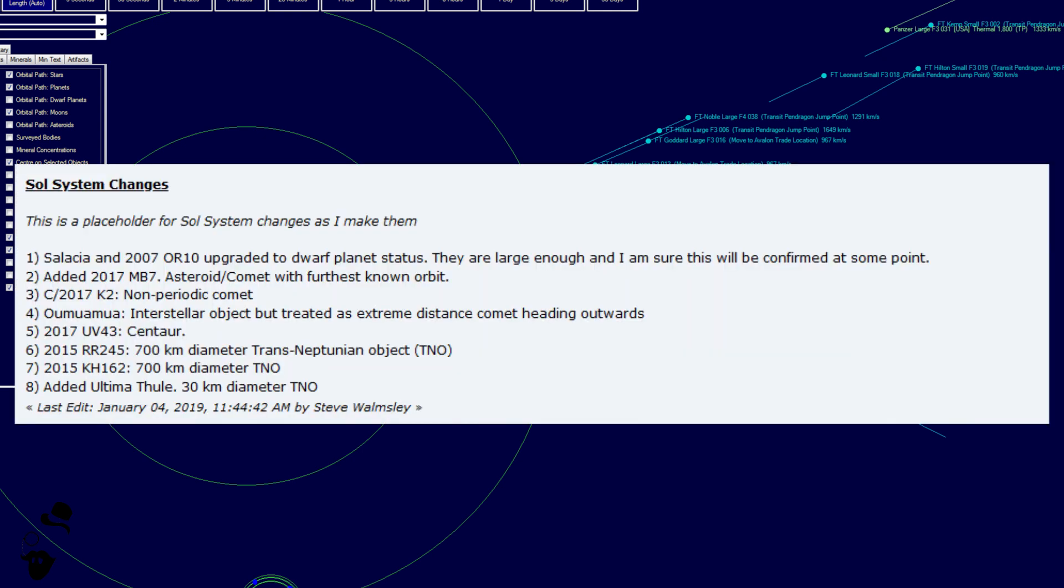Now, next, we have some rolling updates to the new game settings and functions. First things first, some changes to the STOL system. Selesia and 2007 OR-10, upgraded to dwarf planet status. They are large enough, and they probably will be confirmed at some point. 2007 MB-7, an asteroid comet with furthest known orbit. C-2017 K-2, added as a non-periodic comet. Umamua, interstellar object but treated as extreme distance comet heading outwards. 2007 UB-43, Centaur, 2015 RR-245 and 2015 KH-162, 700 kilometer diameter trans-Newtonian objects added, and Ultima Thule, 30 kilometer diameter trans-Newtonian object.